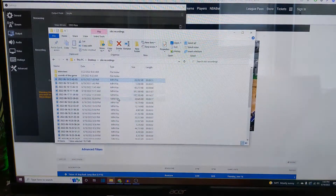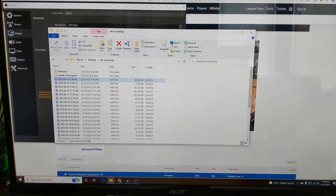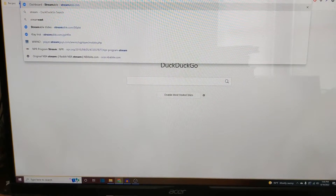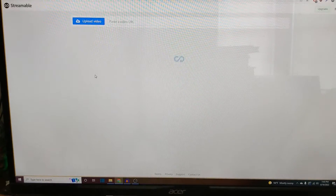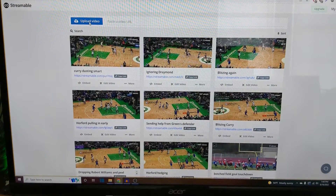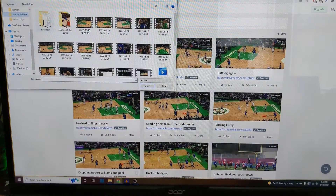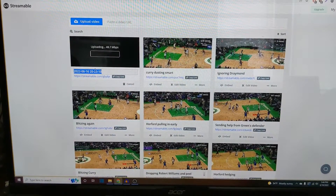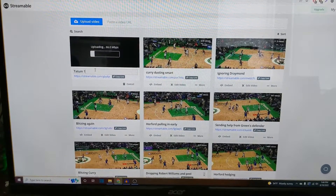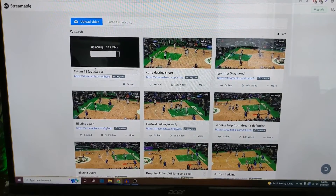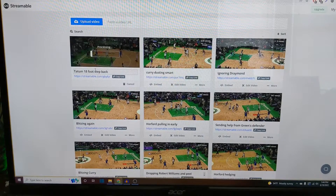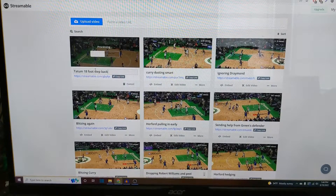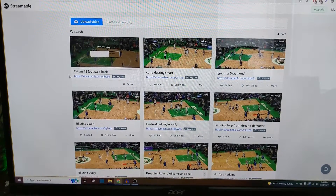If you want to tweet this, you can — it's just a regular MP4 video. If you want to use it for a story that you're writing, the site that I usually go to is Streamable. That's a really popular one — it has free uploads. Just hit the Upload Video button here, find the play you want. Here's this one. We can rename this — Tatum 18-foot step back. This is also useful if you upload clips to NBA Reddit, as they always want you to do it in Streamable format. So it's good practice for that.